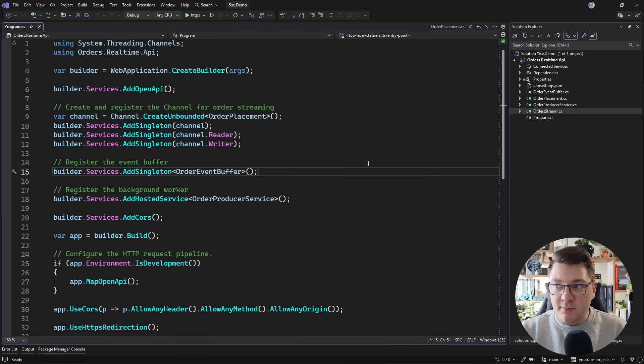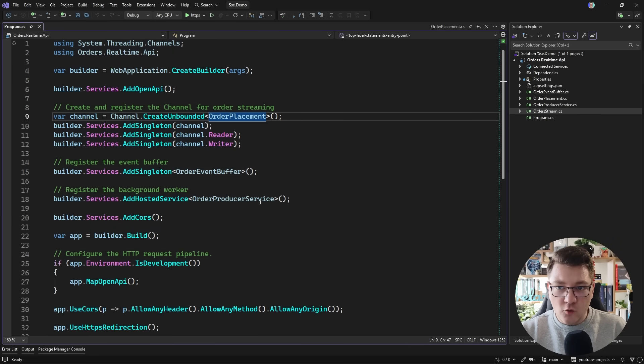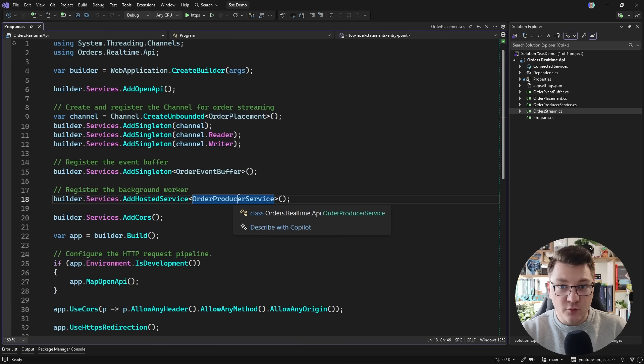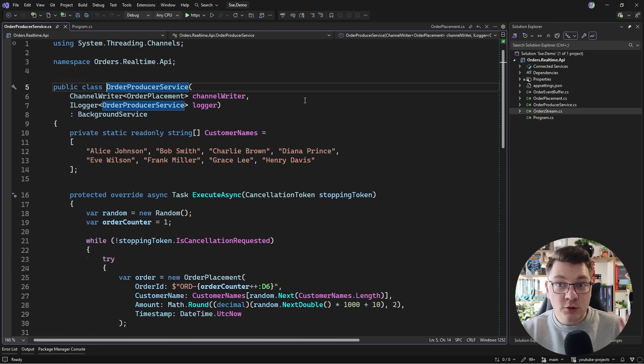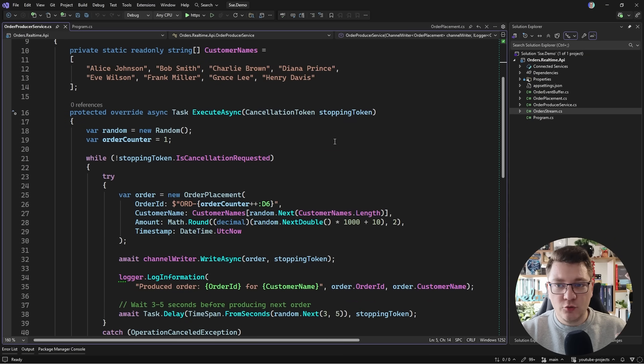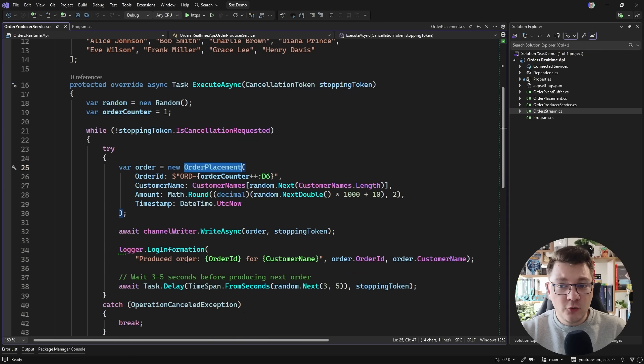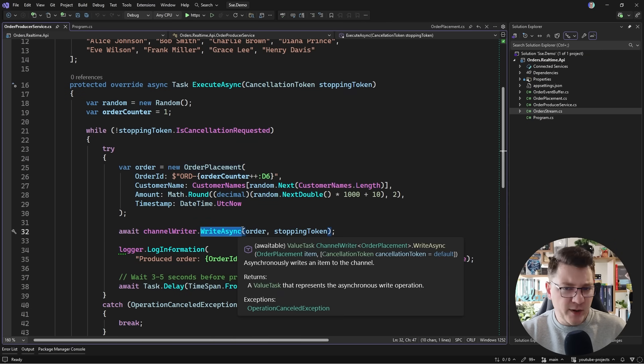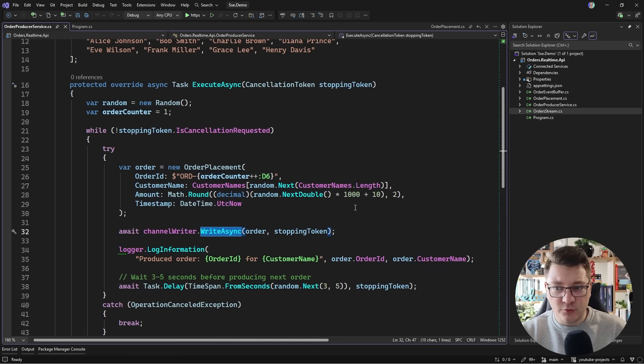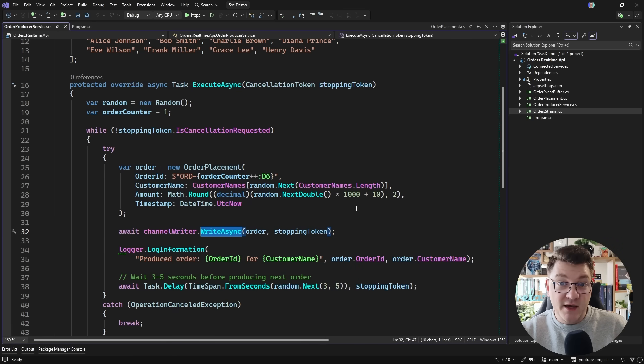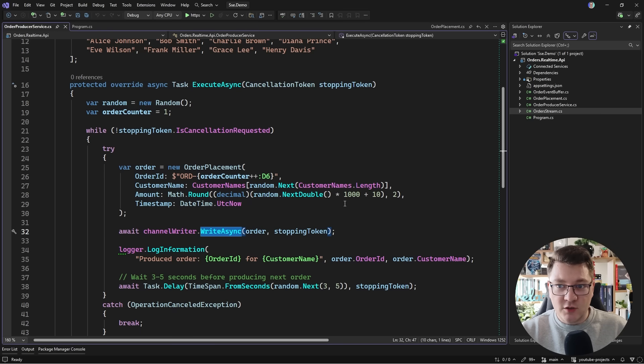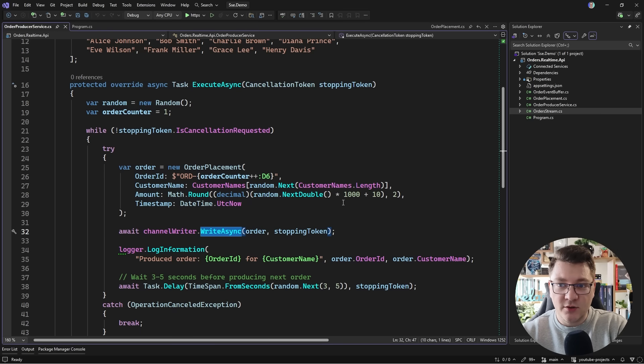Here's my sample application with some boilerplate that I'm going to walk you through very quickly. I've got an order producer background service which is going to generate some random order placements and we're going to write this to a channel. I wanted to make this more real world as opposed to just generating some dummy data in an endpoint. So we have a background process. Now in reality these would be our users generating some orders, but a background process is going to suffice for this example.